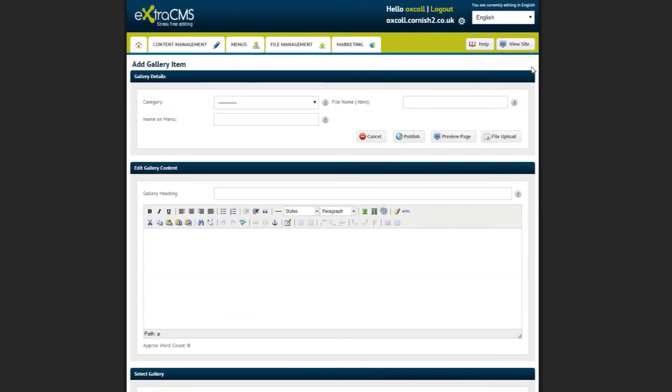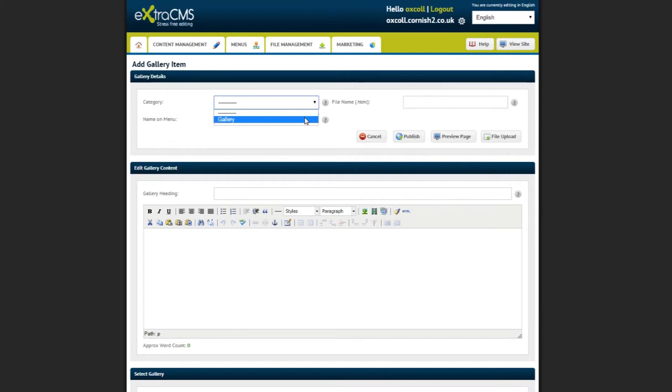It is just like adding a page but there is an extra section called Select Gallery where you can select your created gallery. I am going to fill this page out with some example text and click Publish.